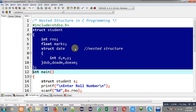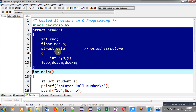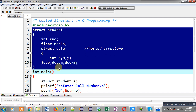I need to declare some date variables so that I can read date of birth, date of admission, and date of examination. Instead of writing various day, month, and year variables separately, I have implemented a nested structure inside the student structure. This date structure is the nested structure, and it contains three variables: D, M, and Y. After its complete declaration, I have created three variables of date structure: DOB, DO_admission, and date of examination.